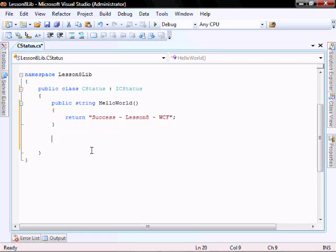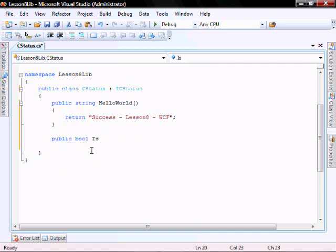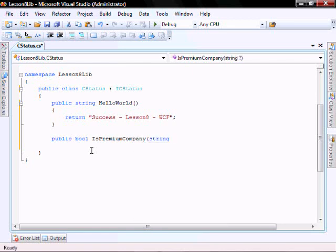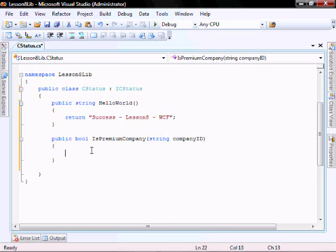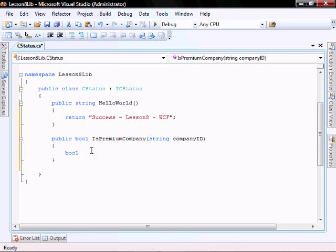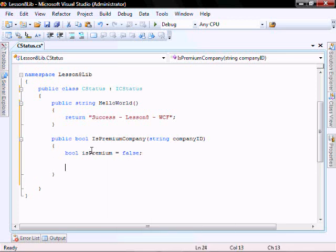So now we're going to add the isPremiumCompany method. So notice here that I'm going to return a bool in this example. But in part one and part two, the function actually returns a yes or a no, or a y or an n. So make a note of that.